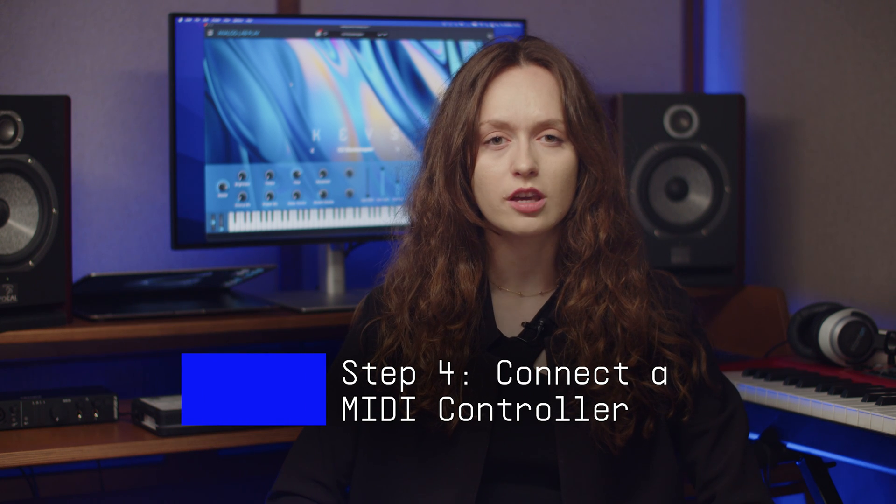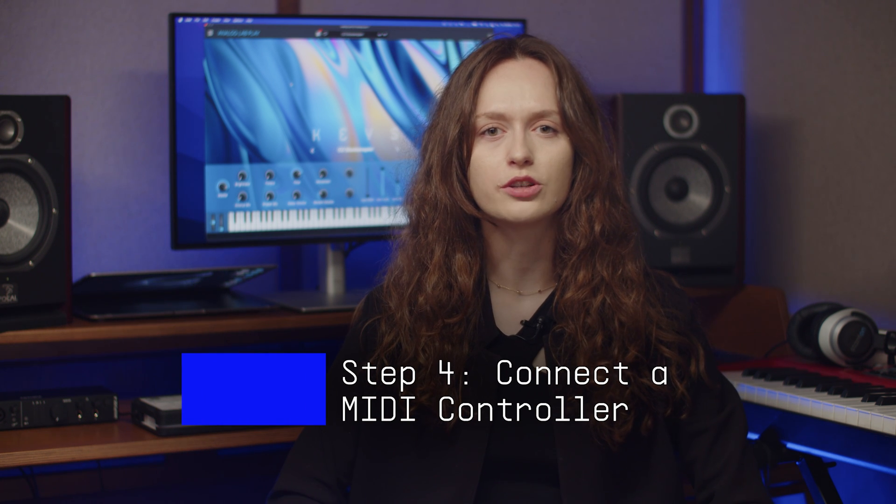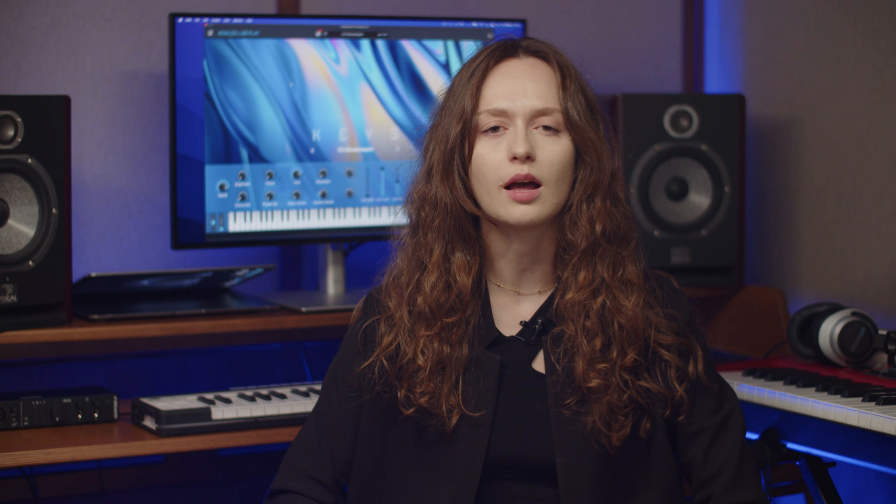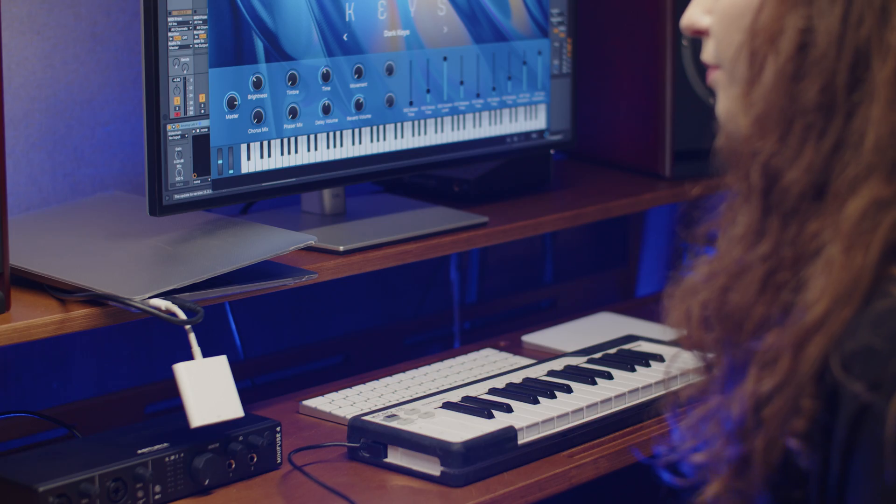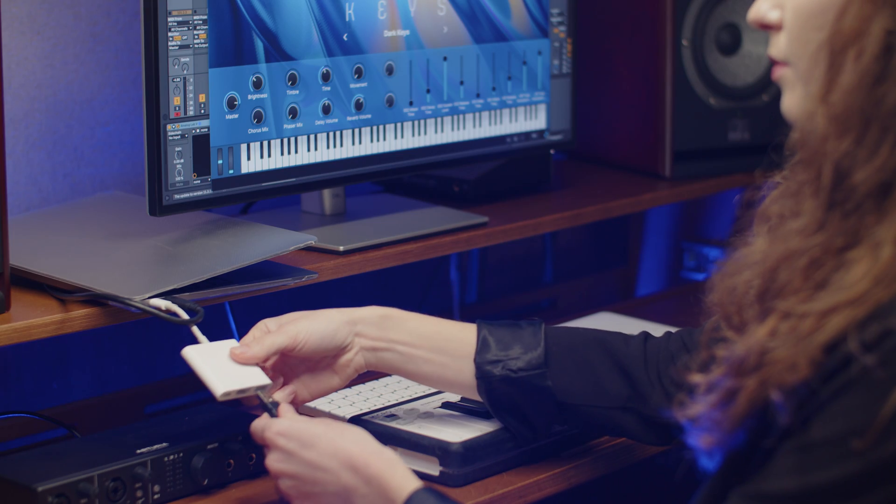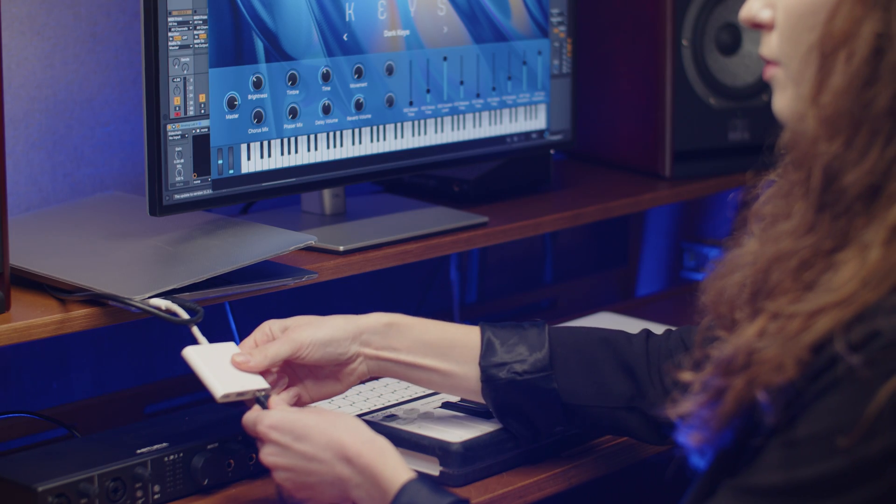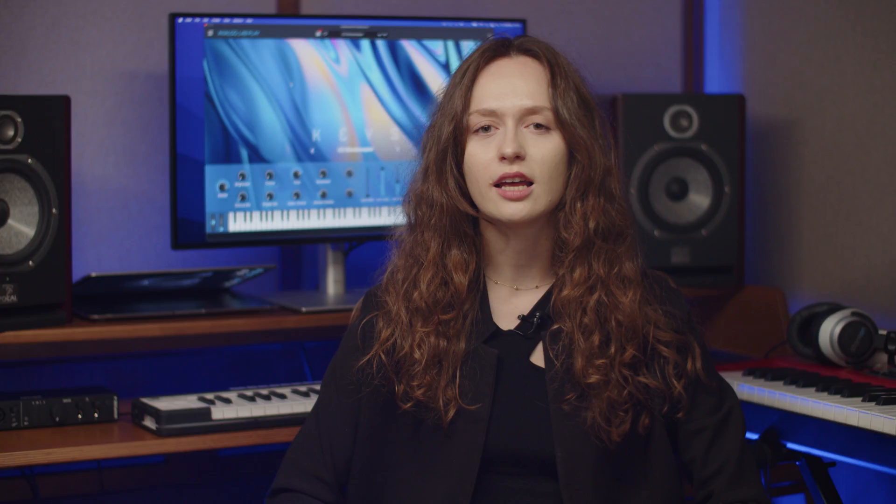Furthermore, you can use an external keyboard controller to play and adjust sounds directly in Analog Lab Play. Just ensure it's connected to your computer via a USB cable and install any necessary software if required.